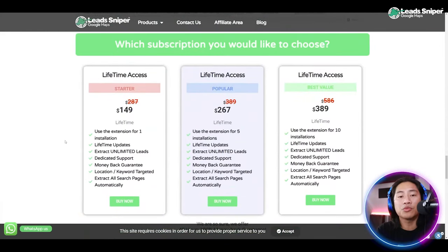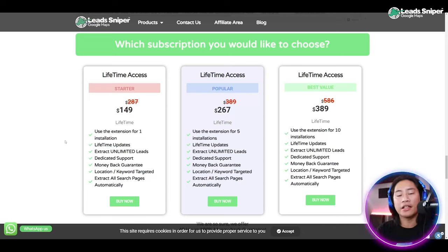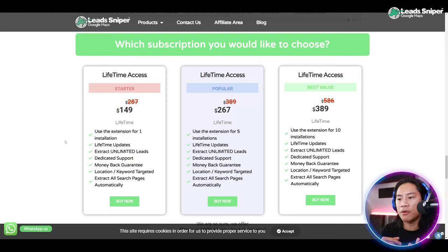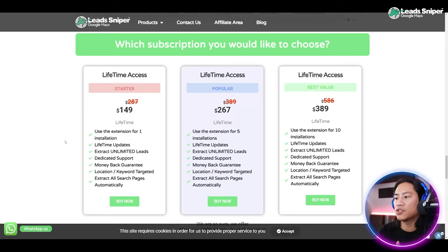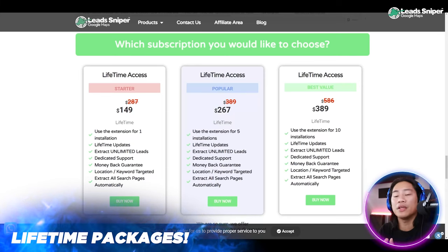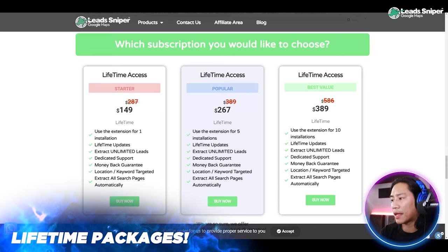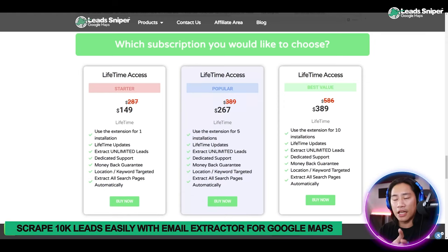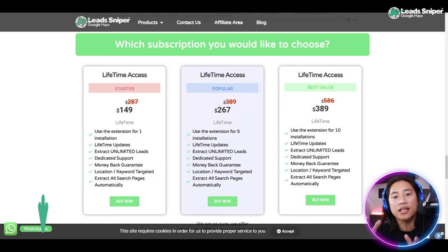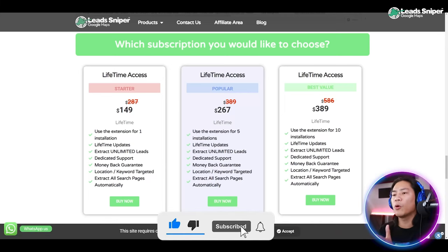Here are the subscription packages you could choose from. You have the starter kit, and mind you, this is just a one-time subscription — lifetime. The starter kit starts at $149: one extension installation, lifetime updates, unlimited leads, dedicated support, money back guarantee, and location keyword targeting. Going to the popular package, if you have a team of five lead generators you could get that one. But the one I would definitely recommend is the $389 best value package — you save more than $200, and you get 10 extensions with lifetime updates. Go ahead and check them out; this will be life-changing for your business.